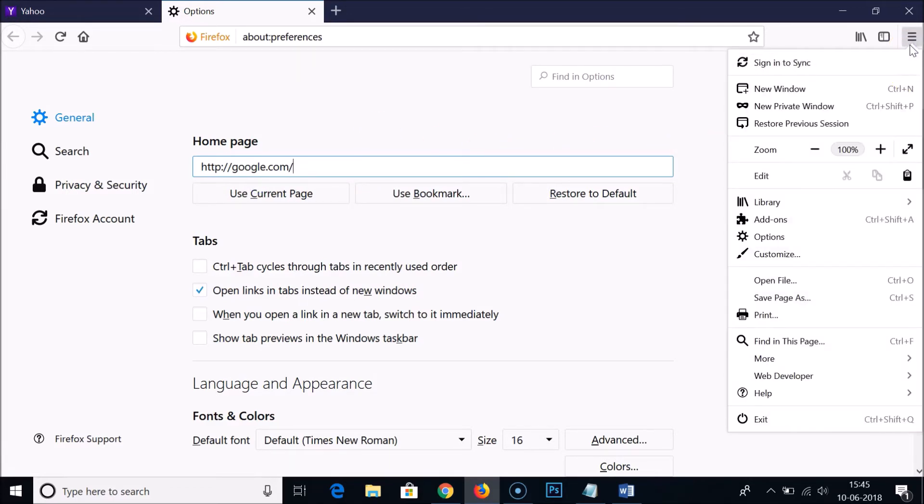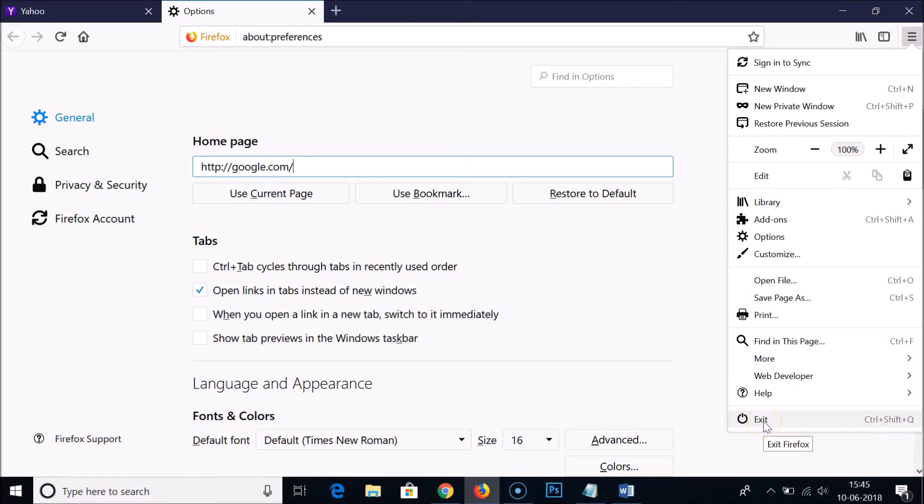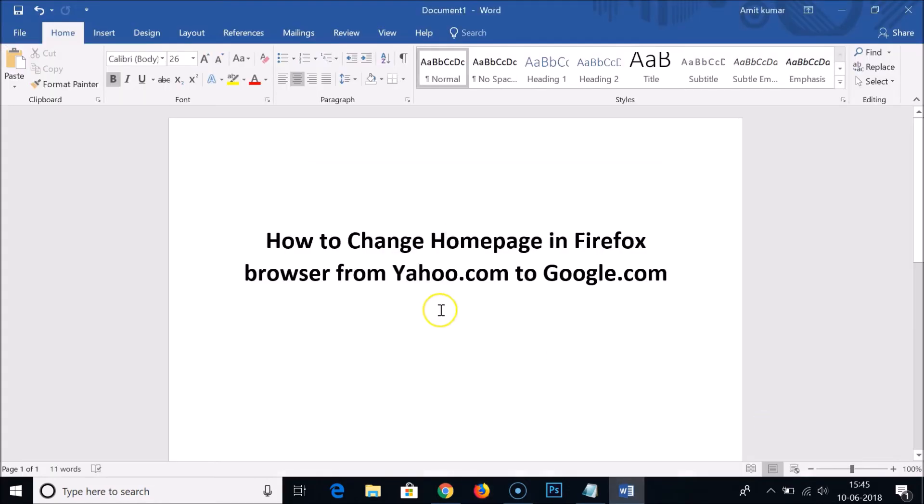You have to click on the menu again by clicking on the three bars over here and click on exit. Click on exit Firefox. As you can see, Firefox is now closed.